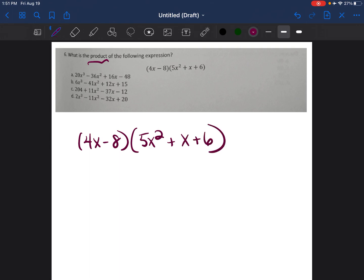Some may find this simple, but I'll break it down as much as possible. We're going to distribute everything in the first parentheses and multiply it by everything in the second parentheses. Please hang in there — this will strengthen your skills and show you how to multiply variables with different exponents.